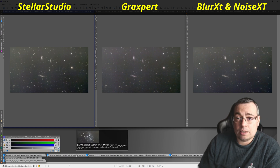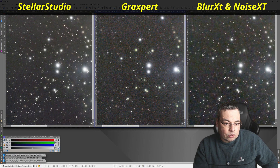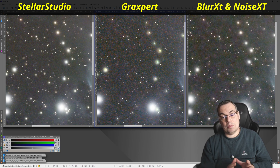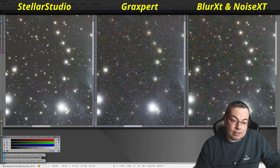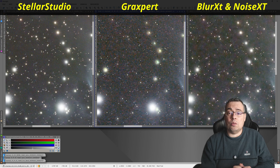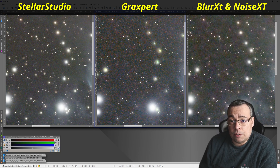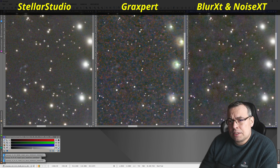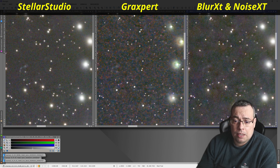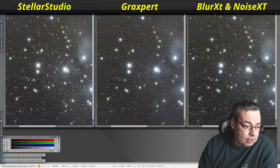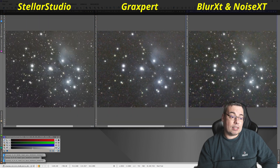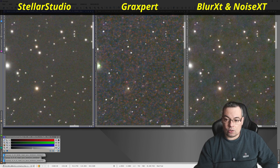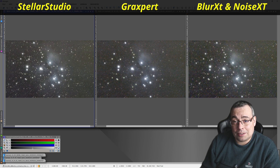Now let's check also Messier 45, the Pleiades. Looking at the stars, we have some stars that do not look natural. GraXpert wasn't able to properly handle these halos. On the right image and the left, we have better results. This is only 15 minutes of integration time for the Pleiades star cluster, so we do have more noise. I think this test depends also on the integration time you have. Looking at the star correction, the results are perfect with PixInsight Blur Exterminator and Stellar Studio up to the corner of the image — we do not see any distortions.